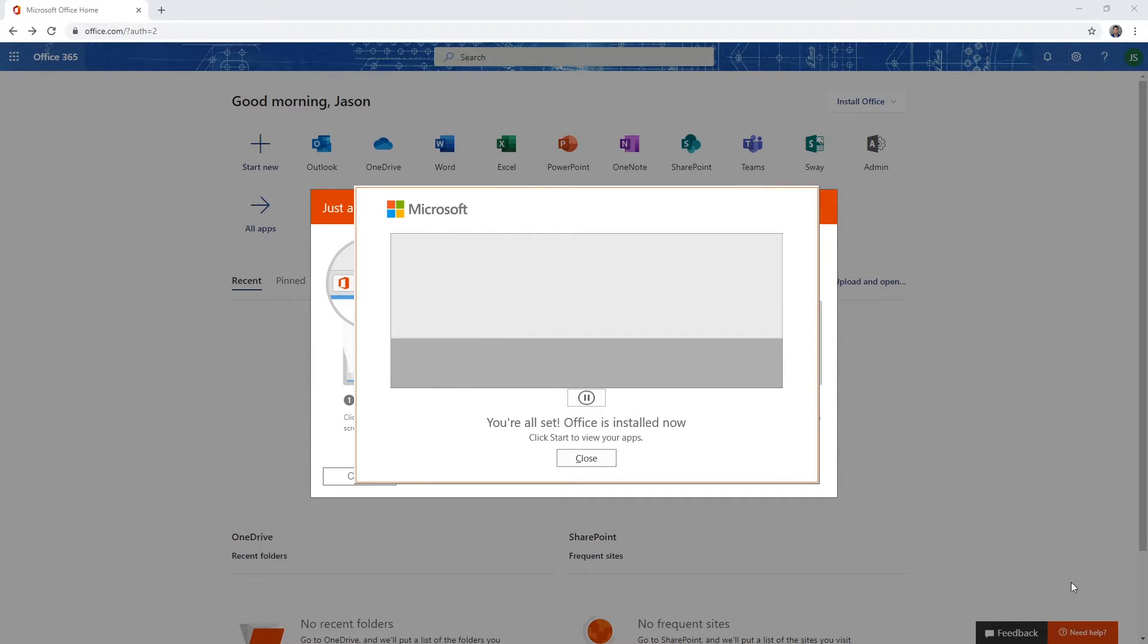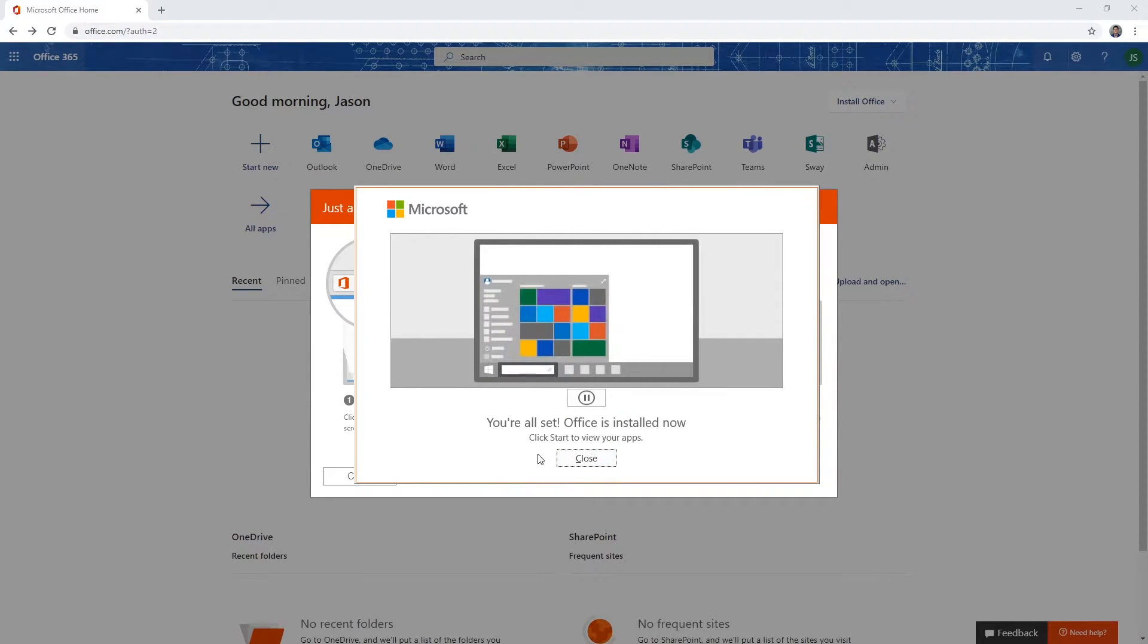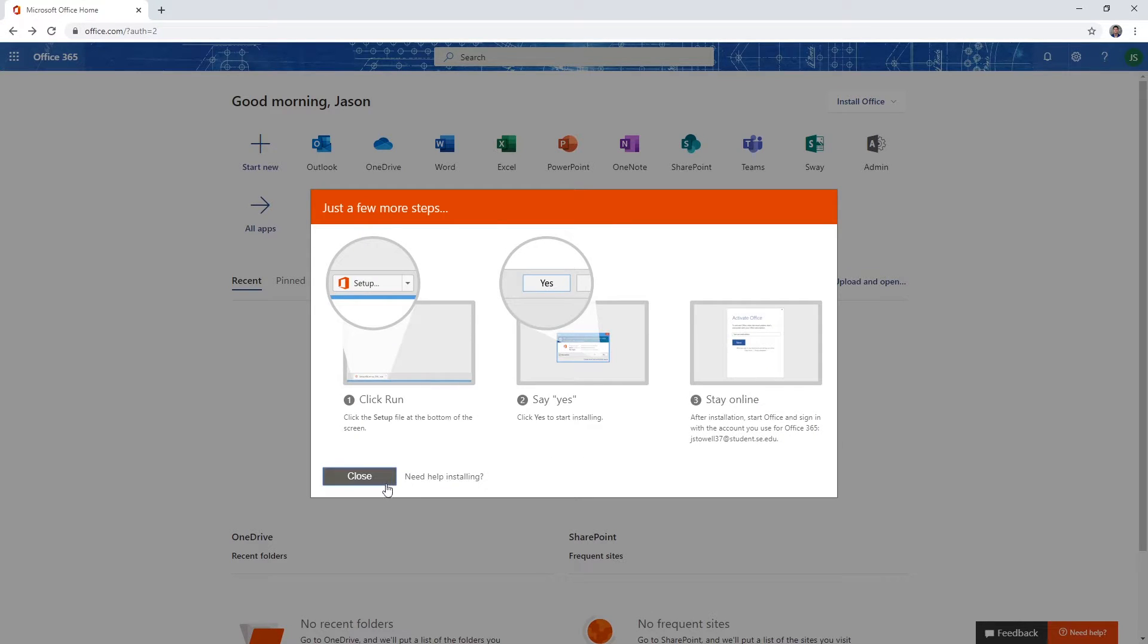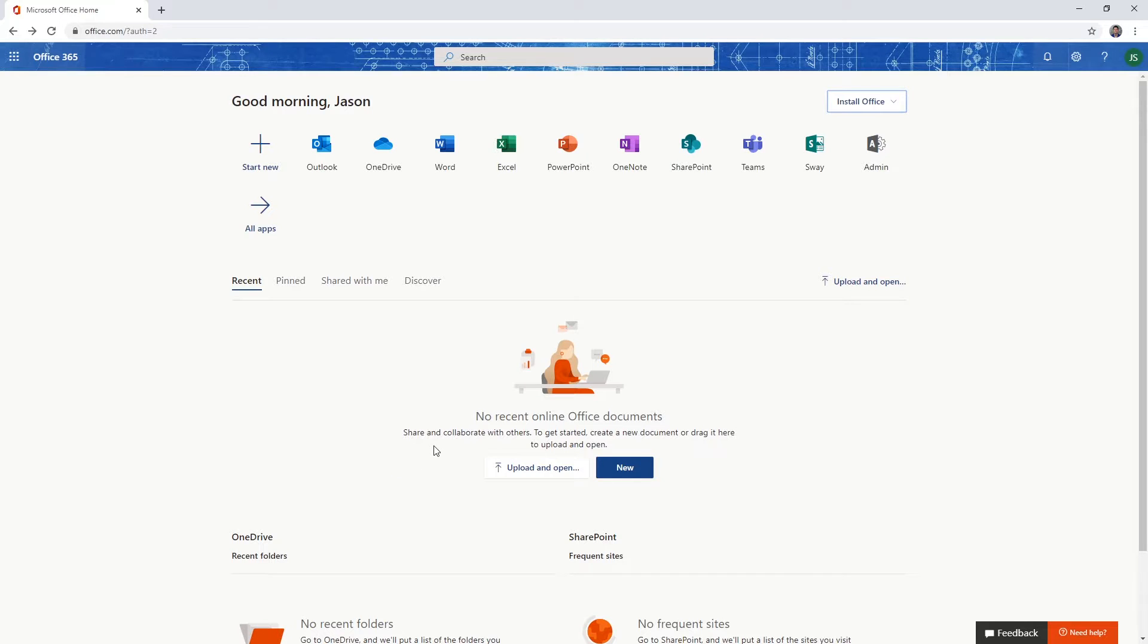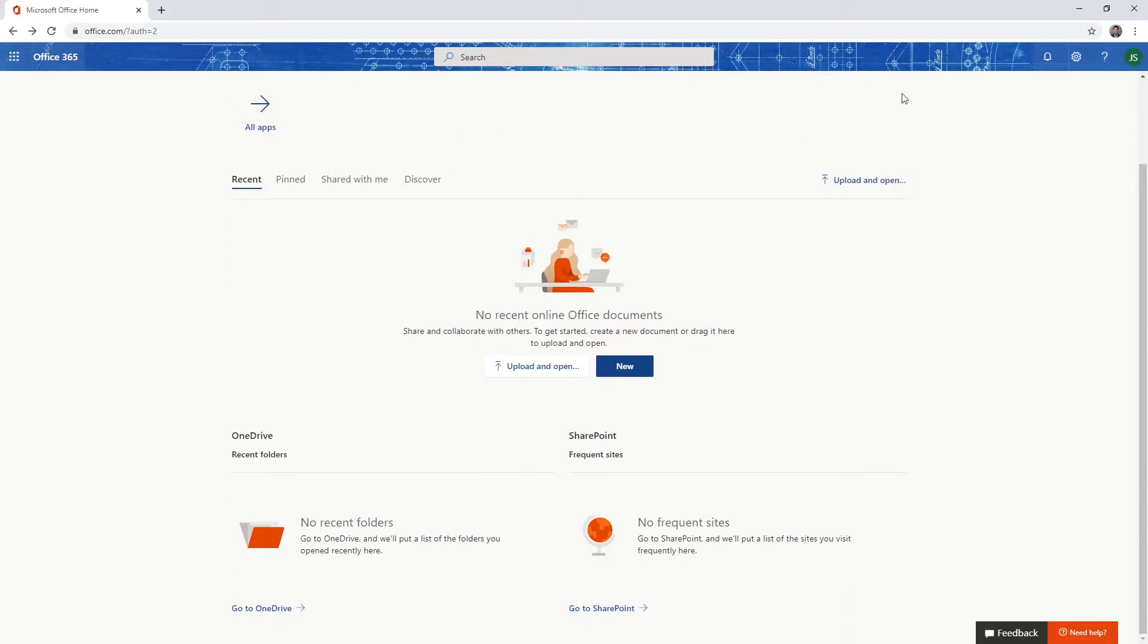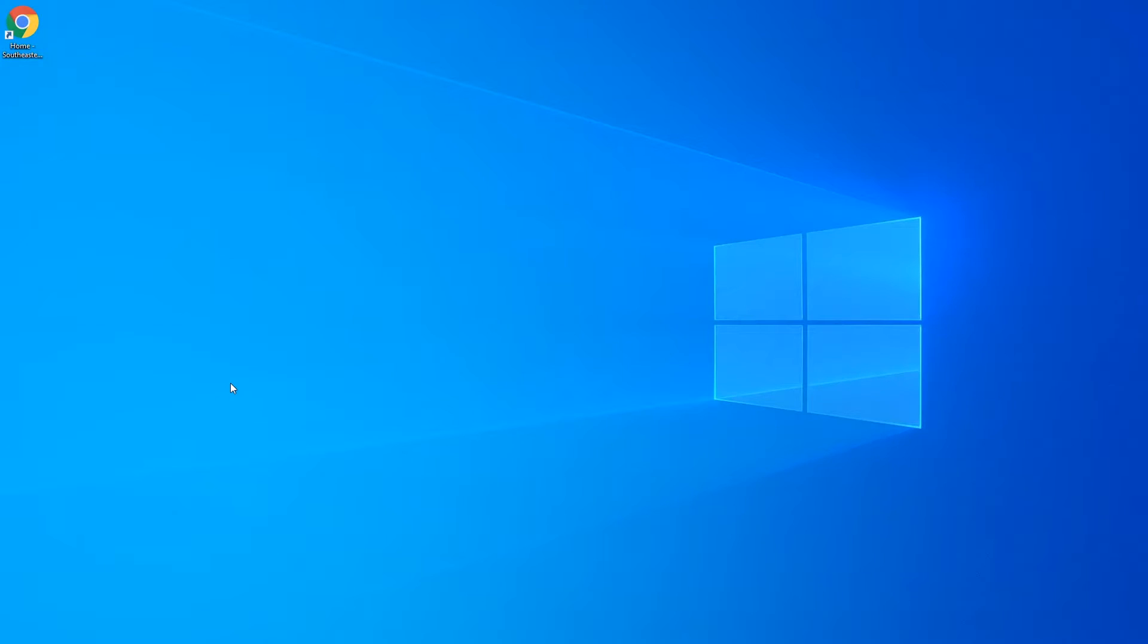Once you see this message, you should be able to close down or minimize your browser. And then you'll be ready to use one of your Office Suite products.